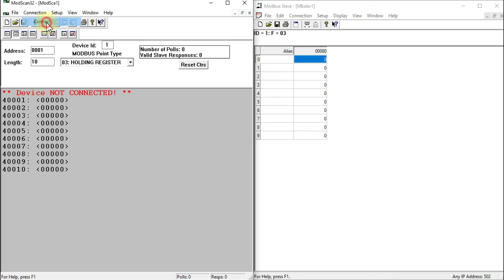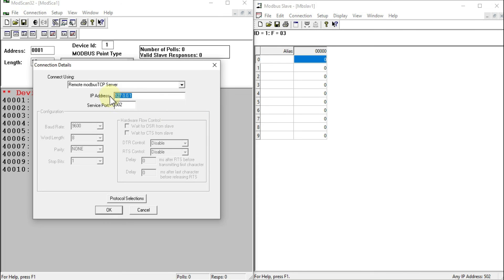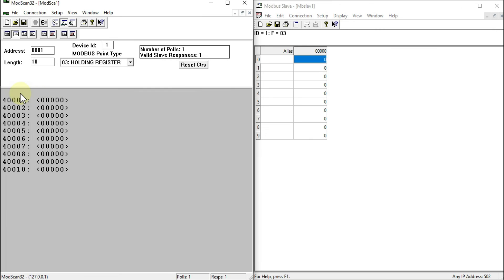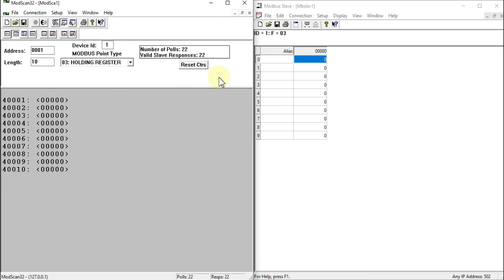Go to Connection and click Connect. Specify IP address 127.0.0.1 because the local Modbus TCP server is running on the local system. Set the port to 502, the standard Modbus port, and press OK. The 'device not connected' warning disappears — the device is now connected. You can see the number of polls and valid responses are matching, confirming ModScan is successfully communicating with the local Modbus TCP server.